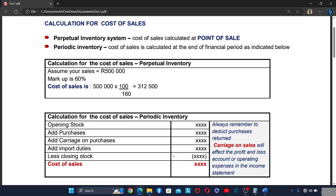For the periodic inventory system, the cost of sales is calculated at the end of the financial year, as indicated below.